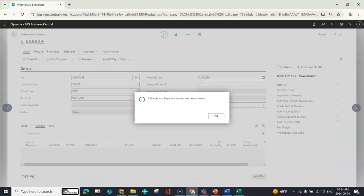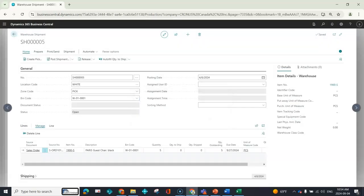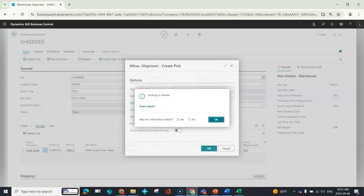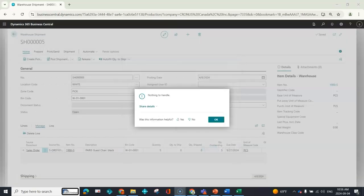We create our warehouse shipment, and here I'm going to create my pick. And here it is, the dreaded 'nothing to handle.' All we know is our pick document isn't creating in Business Central, but we need to create a pick document so that our warehouse team can pick the product and ship it.